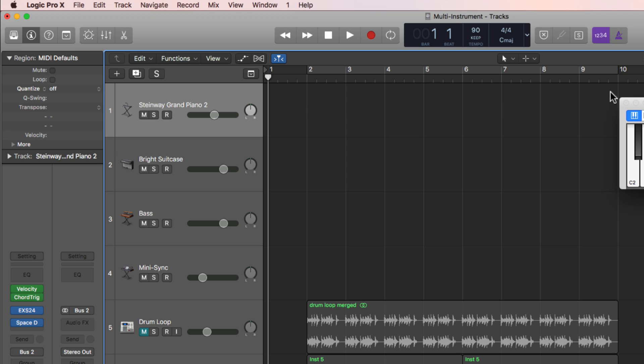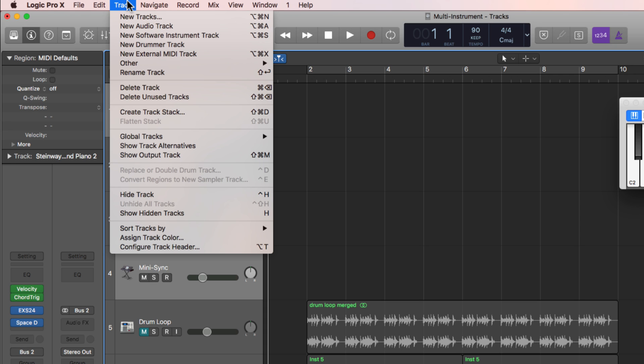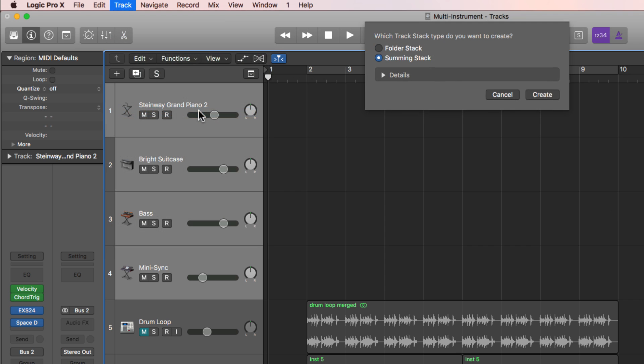So the way that we're going to get all four of these to be triggered by one MIDI region, because right now we'd have to record the same MIDI region on all of these or record it on one of them and copy and paste it down. I want to treat all four of these like one instrument. So I'm going to select all four of them, go up to track, go to create track stack, and create a summing stack.